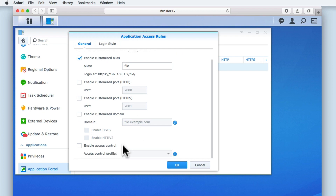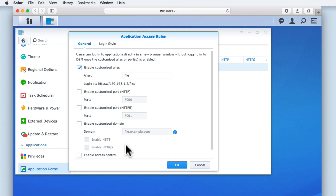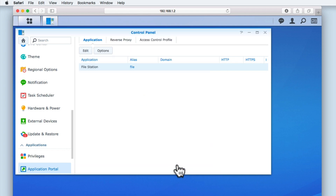Enable Access Control allows us to restrict a user's access to FileStation or make FileStation accessible only via a specific IP address. For now, we are going to leave this option disabled. So let's select OK.